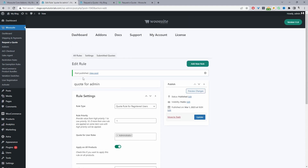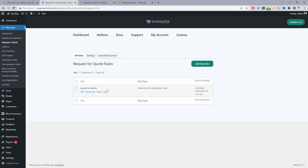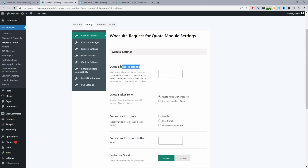You can create multiple rules. Navigating back to All Rules, this current one is for admin, but you can create rules for guest users or different user segments. Now let's navigate to Settings. For quote basket placement, we have the option to add the quote basket to the navigation and choose which navigation menu to use.